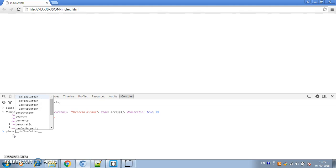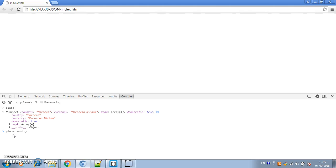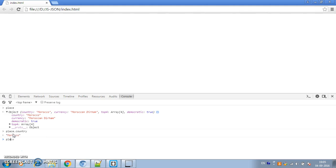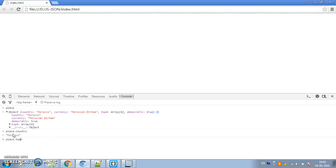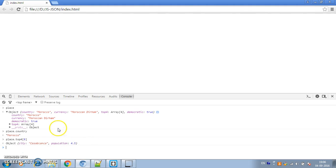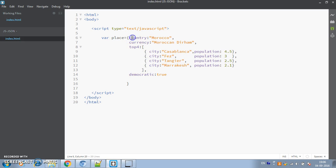If we want to access some properties of that object, we can use dot notation. So we can say 'place.country' to access the country property. Similarly, if we want to access the first element in topFour — which is an array of objects — we can say 'place.topFour[0]', which stands for the first object. We get Casablanca and its population.